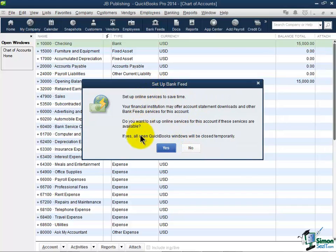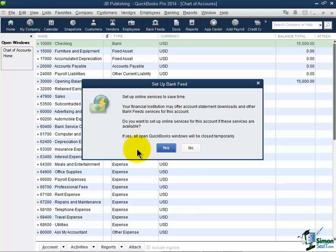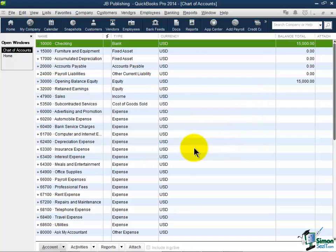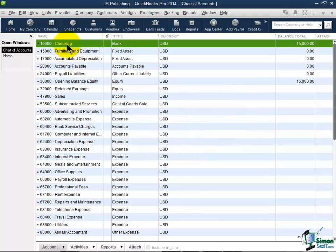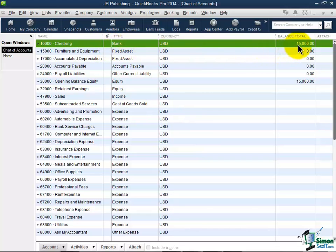And also from time to time you're going to get this window basically asking if you want to set up the online services. We're not going to do that right now, so I'm going to go ahead and say No, and we will talk about that a little bit later. But here's what I want you to see right now. I now have a checking account. The type is Bank and I have a balance of $15,000 in that checking account.